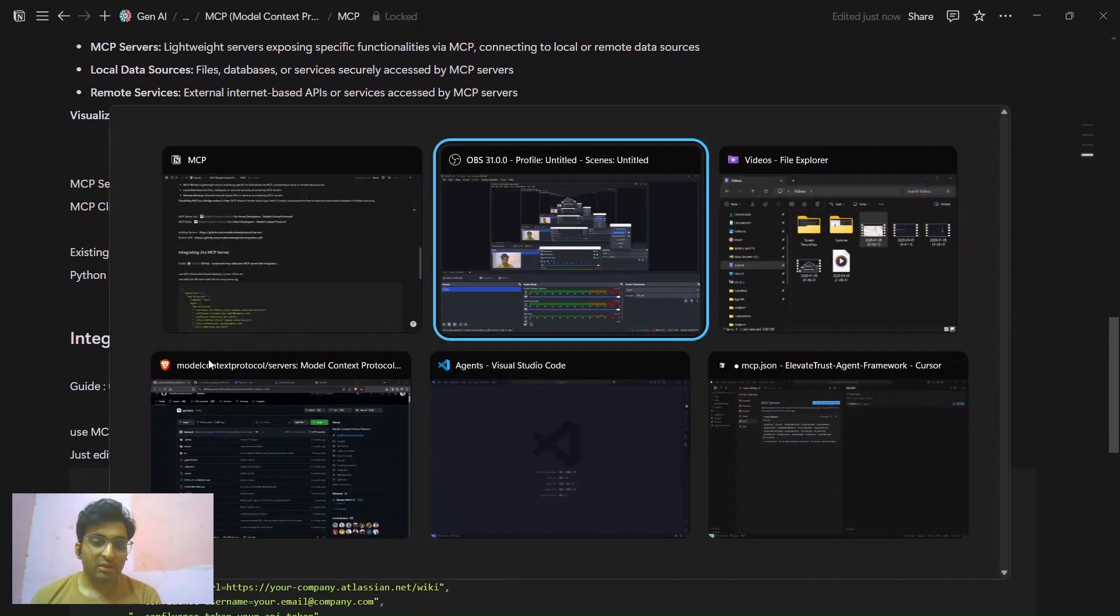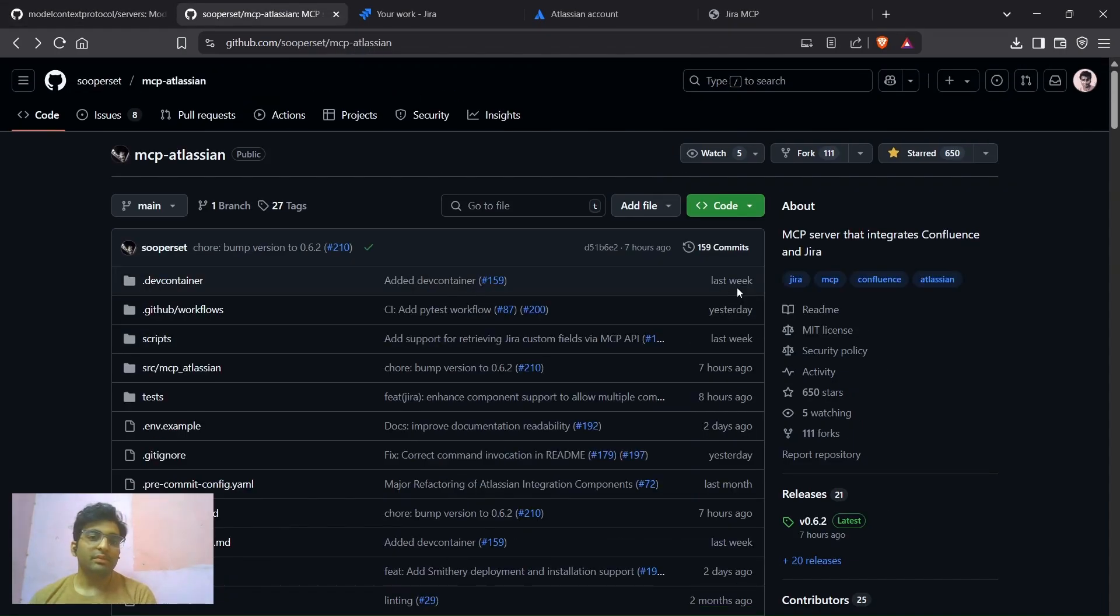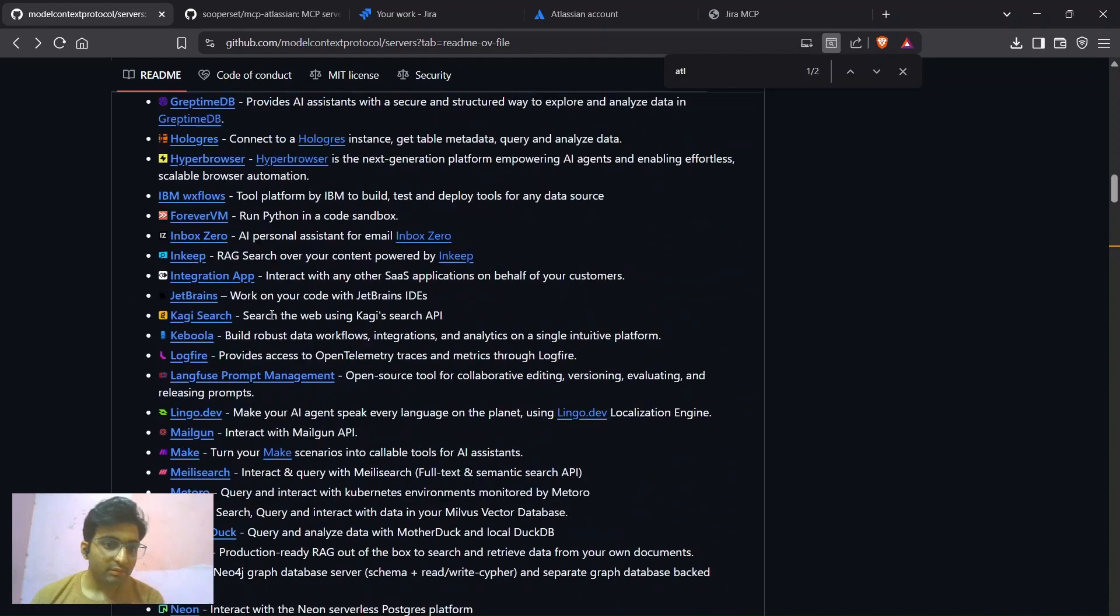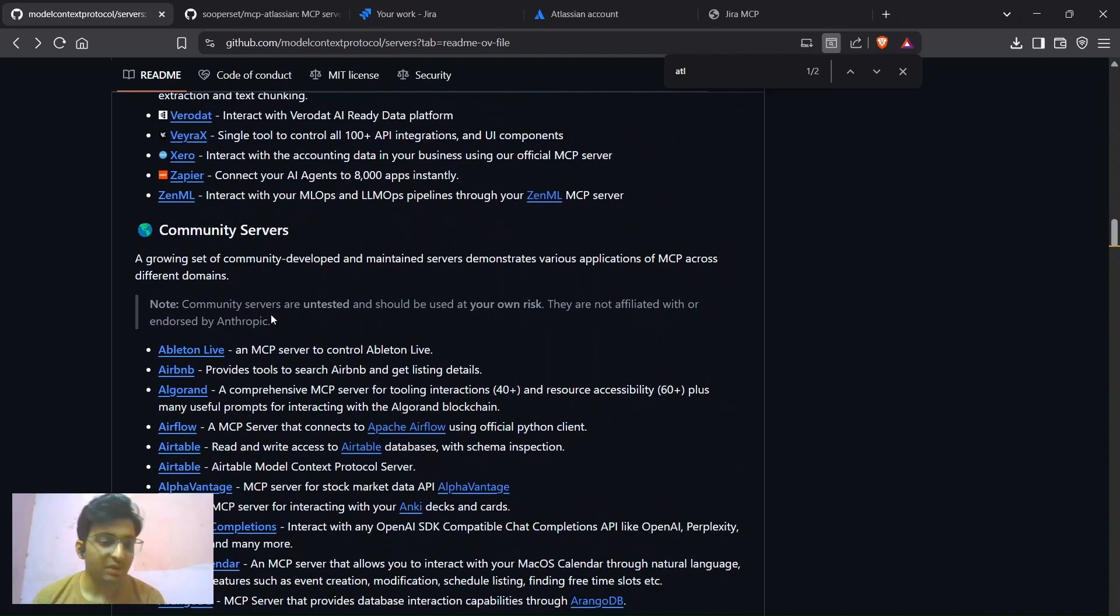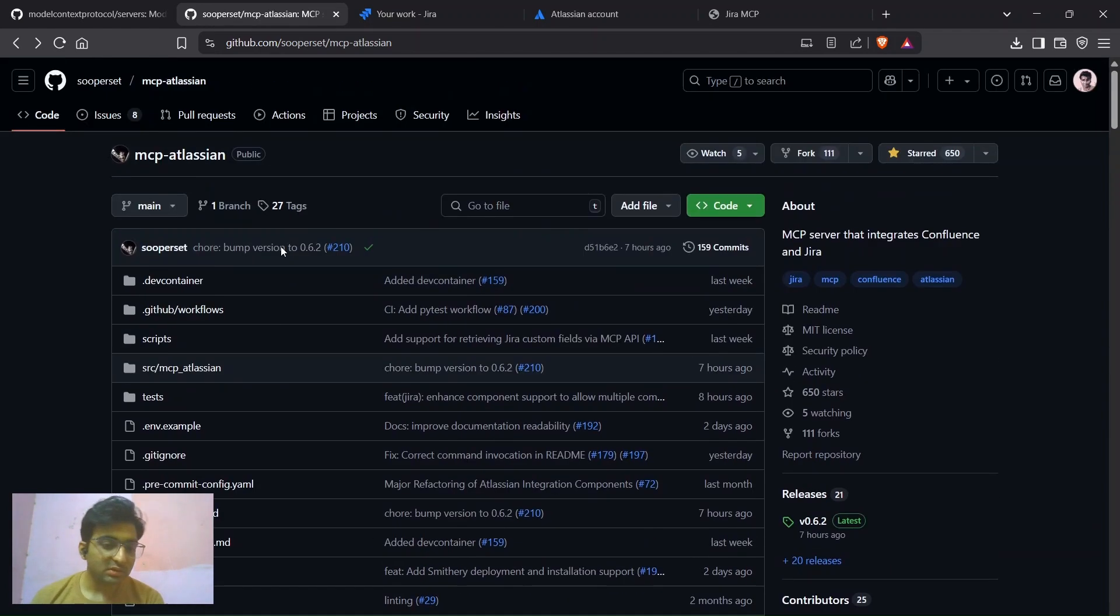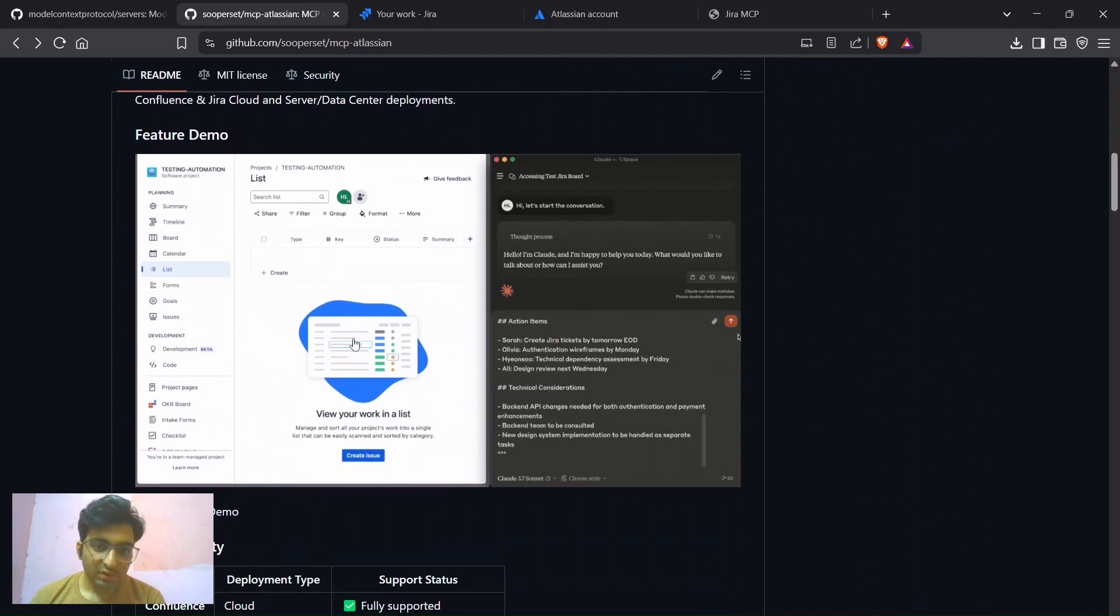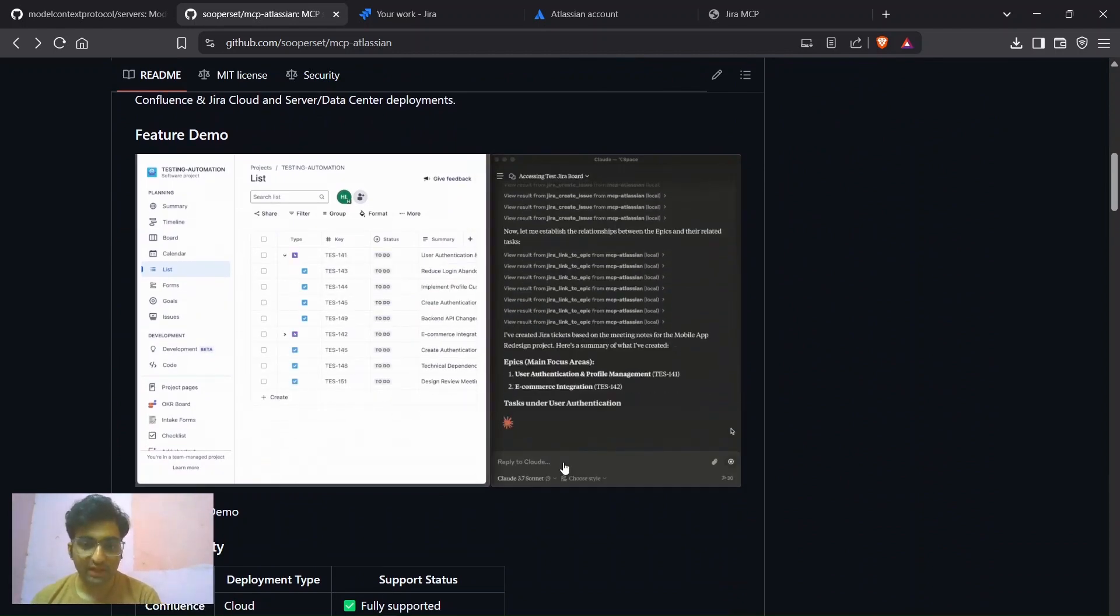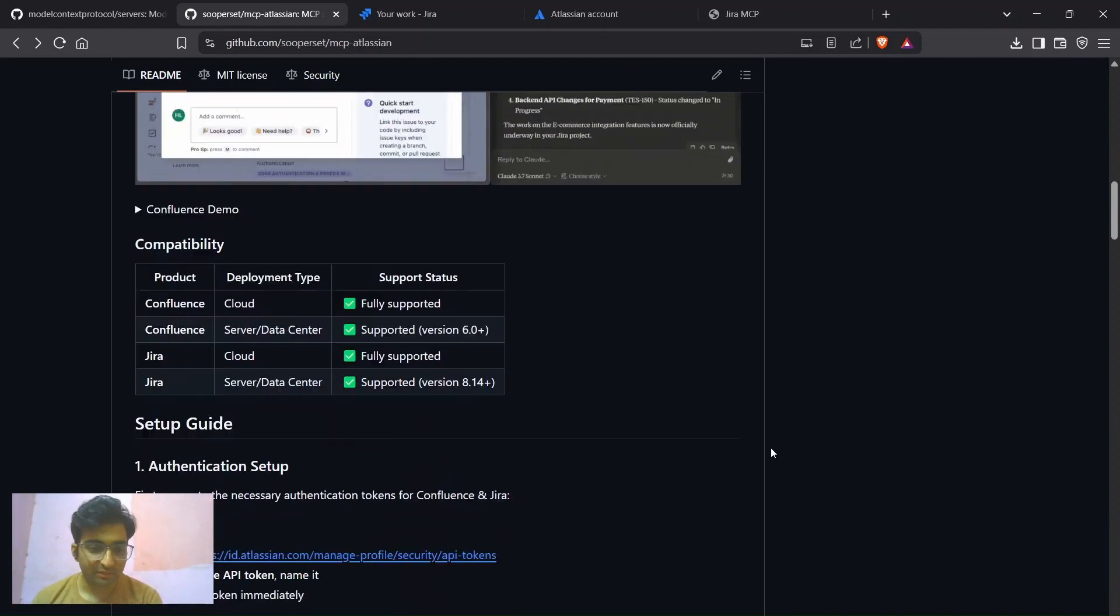Now we'll talk about how you can integrate MCP server's official repository. Here they have various servers which are official servers and community servers. In that there is one server for Atlassian. We'll use this to connect Confluence and Jira. So this is the repository. As you can see in this video, you are just prompting the action that you want to take and it automatically executes the thing like creating tasks, updating tasks, etc.